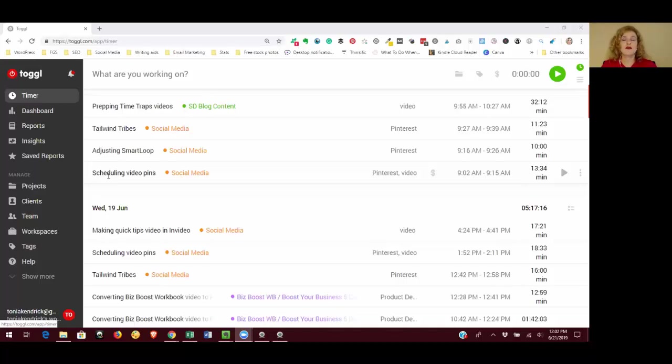Toggl does have various paid accounts, but I have used the free account for many, many years and have found that it has everything that I need. I've never found a need to have one of the paid accounts.